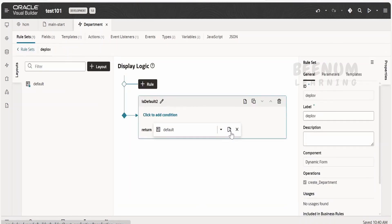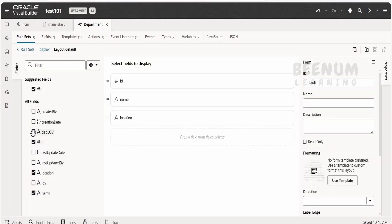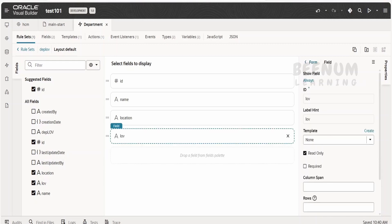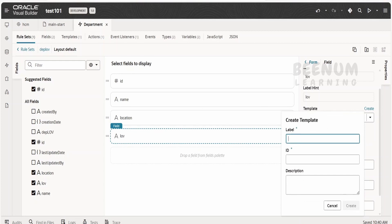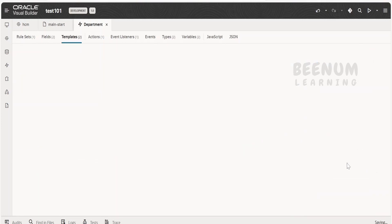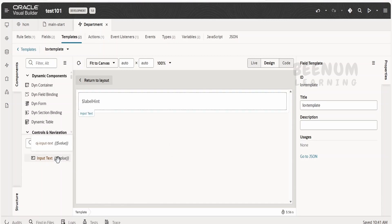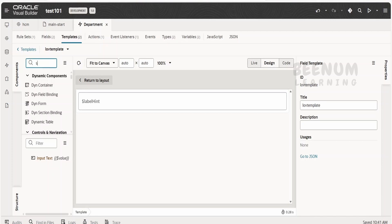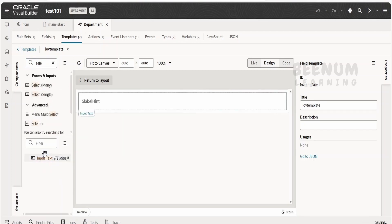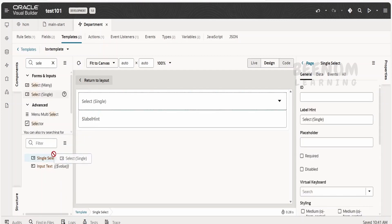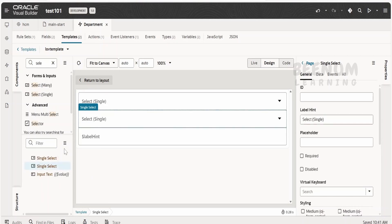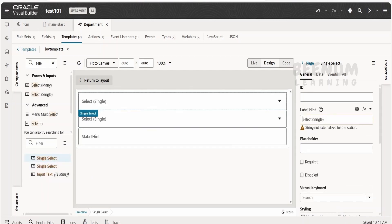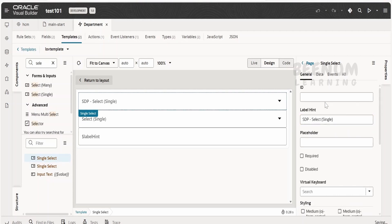Now let me go back to the rule set. I will add the department LOV field I just created. You will see the template information — click on create and name it 'LOV template' (there is a spelling mistake, just click on create). By default it will be of type input text. If you go to main start you will see the LOV field is of type input text. Going back to the layout template, I will drop the select single component. I will drop two select single components: one to demonstrate with SDP and another with ADP.